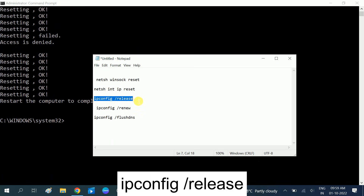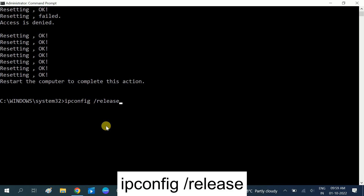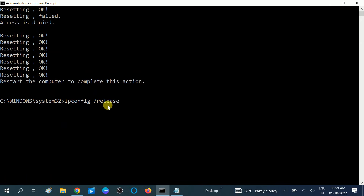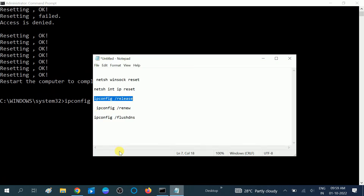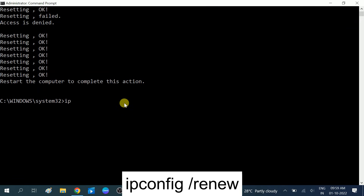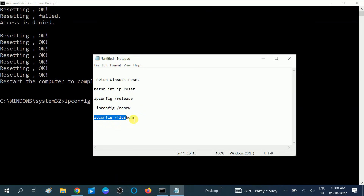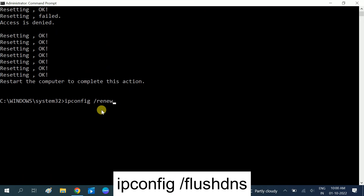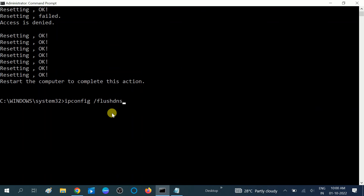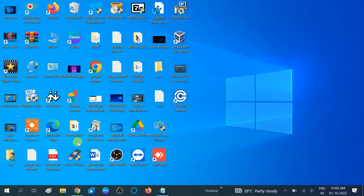After that, run 'ipconfig /release' to release your current IP address. Wait for it to complete, then run 'ipconfig /renew' to request a fresh IP address. Finally, run 'ipconfig /flushdns' to flush all DNS cache — this resolves hostnames to IP addresses correctly. You will see 'Successfully flushed the DNS Resolver Cache.' Then exit Command Prompt.